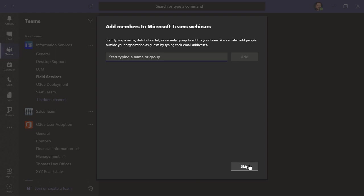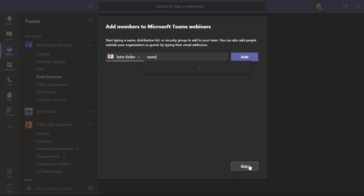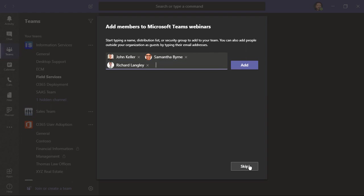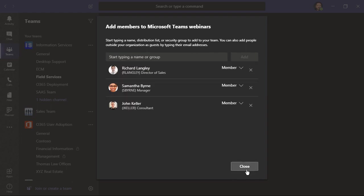From here, we can add members if we'd like, or we can do so later. If allowed by your organization, you can also add external guests if you'd like to. You'll just type in their email addresses. You can do so now or later. I'm going to add a few people now. Then I'll choose add and close.